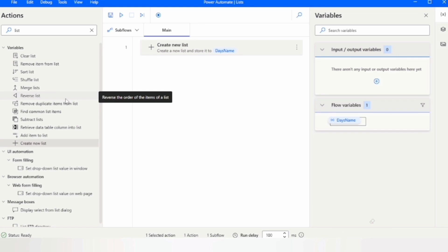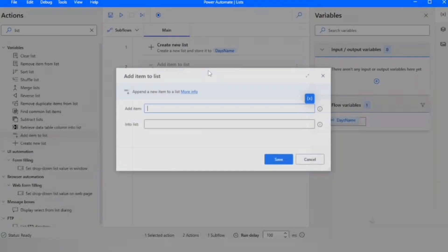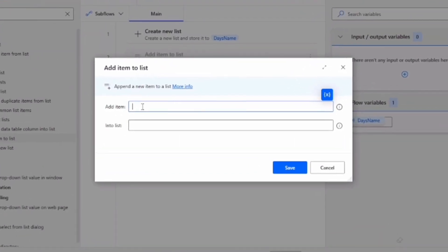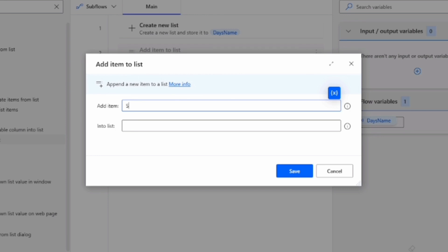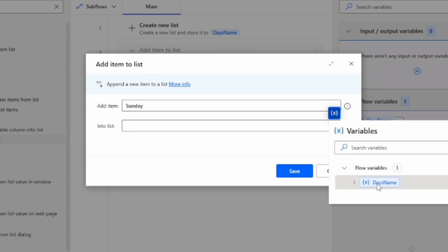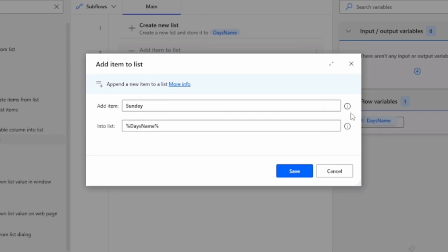Find the 'Add item to list' action in the actions pane and drag and drop it. Here we give the item name — I'm giving 'Sunday' — and in 'Into list' we select the list name we want to add this item to. Also, instead of writing a static value, we can select a variable, so if we have a variable we want to add to the list, we can provide that variable and it will add the variable's value to the list.